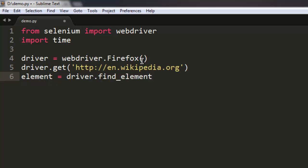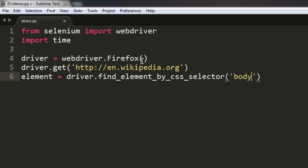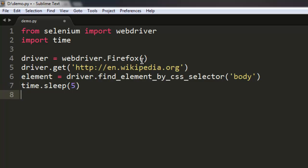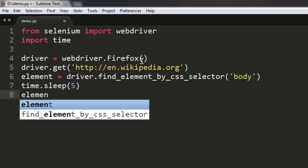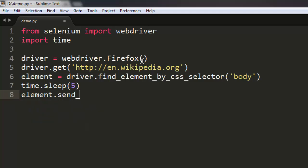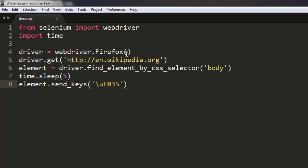After that I'm going to use an element variable to find the element by CSS selector, and set it for the body tag. Then wait for let's say five milliseconds, and then use element.send_keys — and for refreshing the web page the key is the unicode character backslash u capital E zero three five.